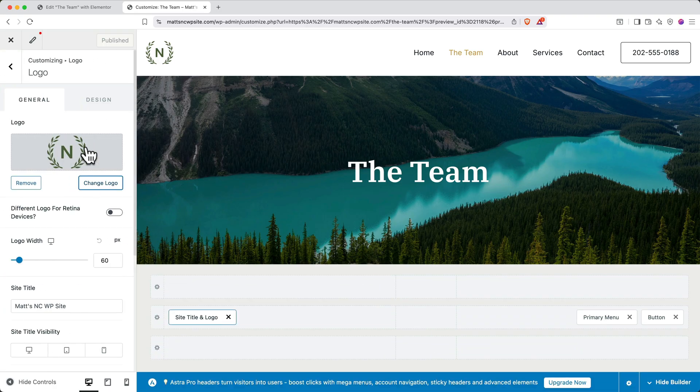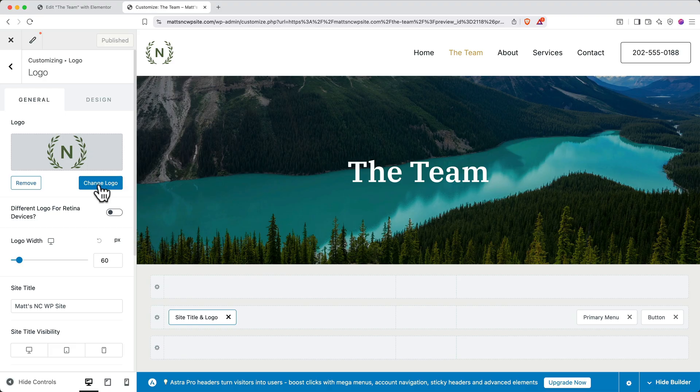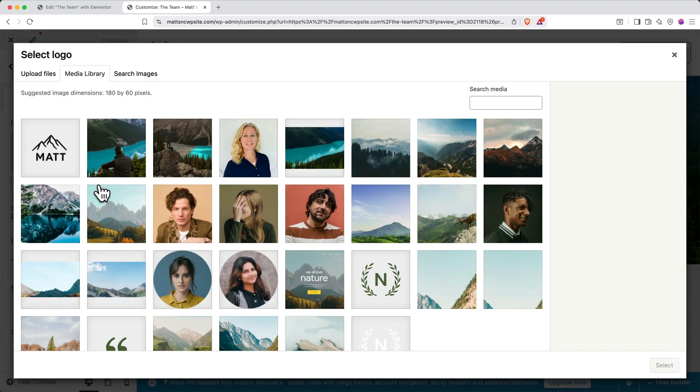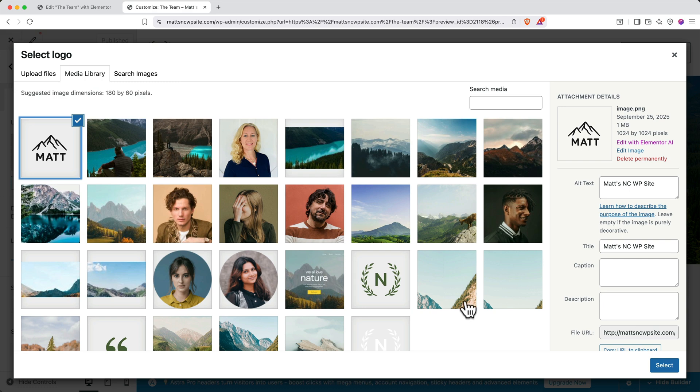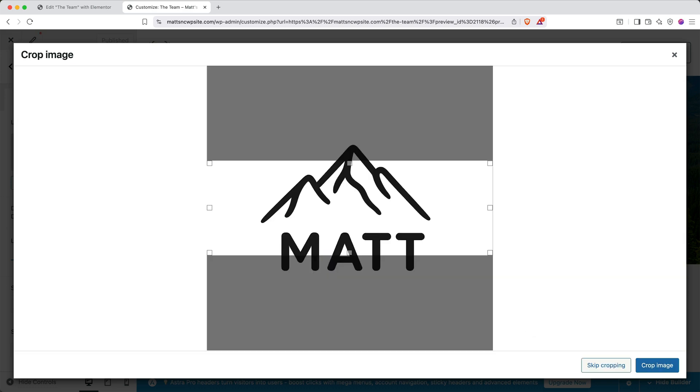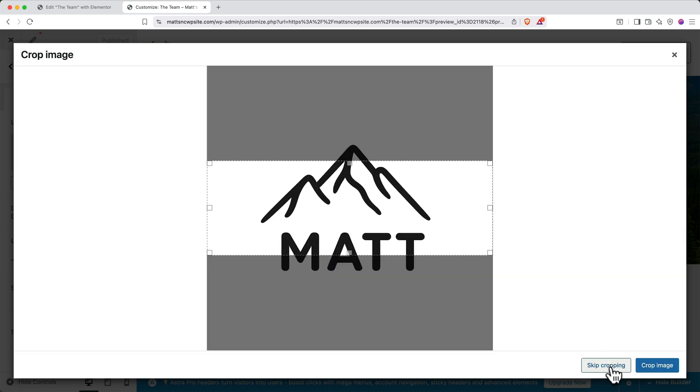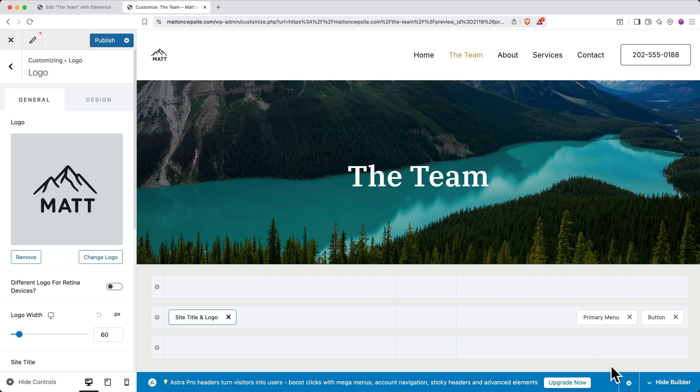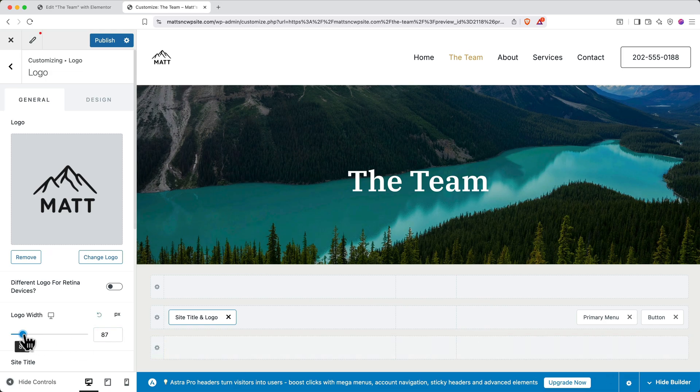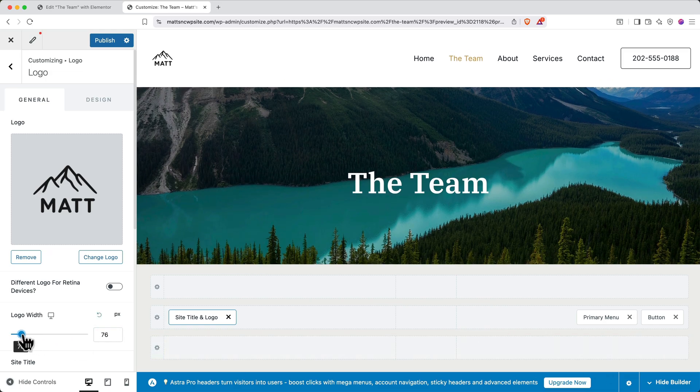And then add your new logo from the media library or upload a new file. Just like that, the logo's been added to the top left of the website, and I can change the logo size by changing the logo width with the slider here.